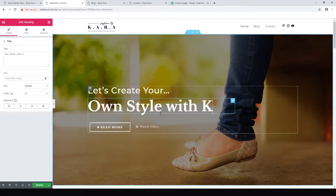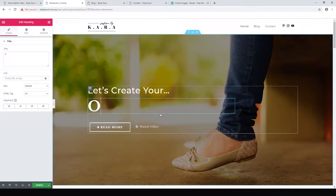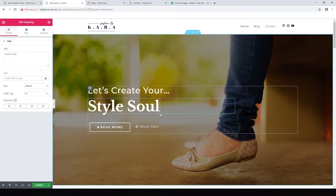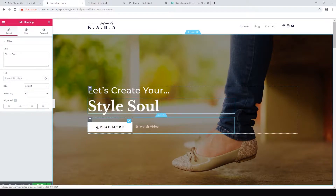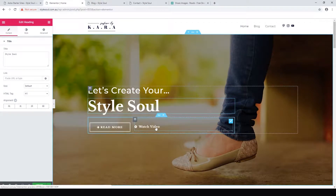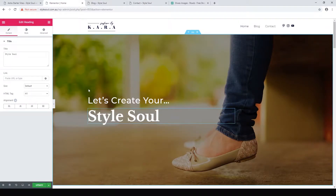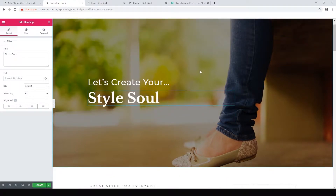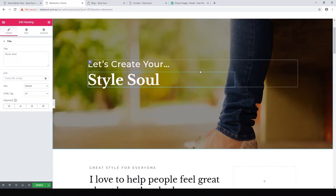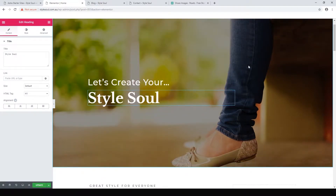That's how we change our background image. Changing the text is really easy — all you do is click on the text and you can edit it live on the page. Let's call that 'Style.' We could send the link button somewhere, but I'm going to delete that and just have 'Create Your Style.' So that's our first section.